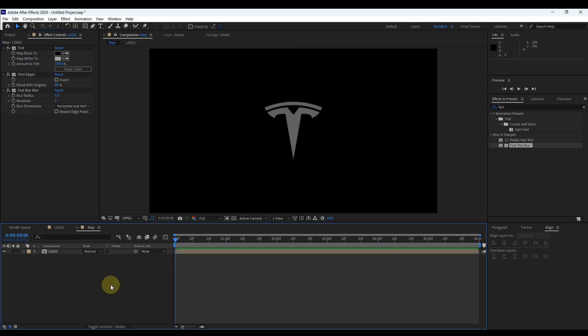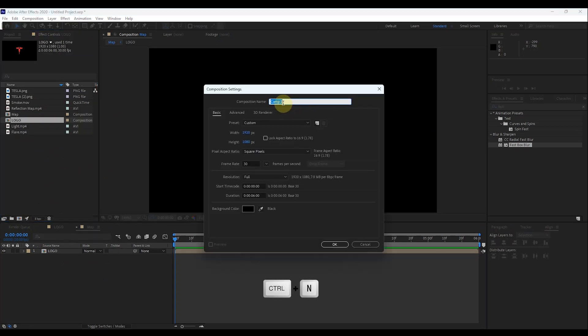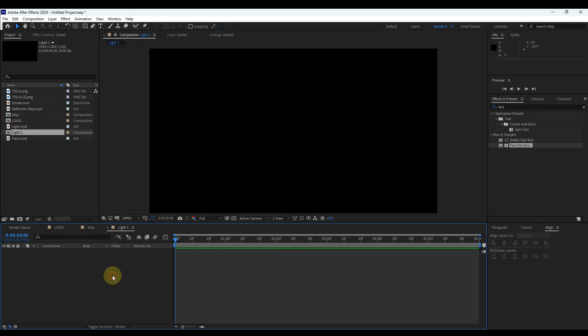After this, again create a new composition — click the little icon or press Control+N. Rename this composition as 'light 1' and keep the composition settings the same as before.